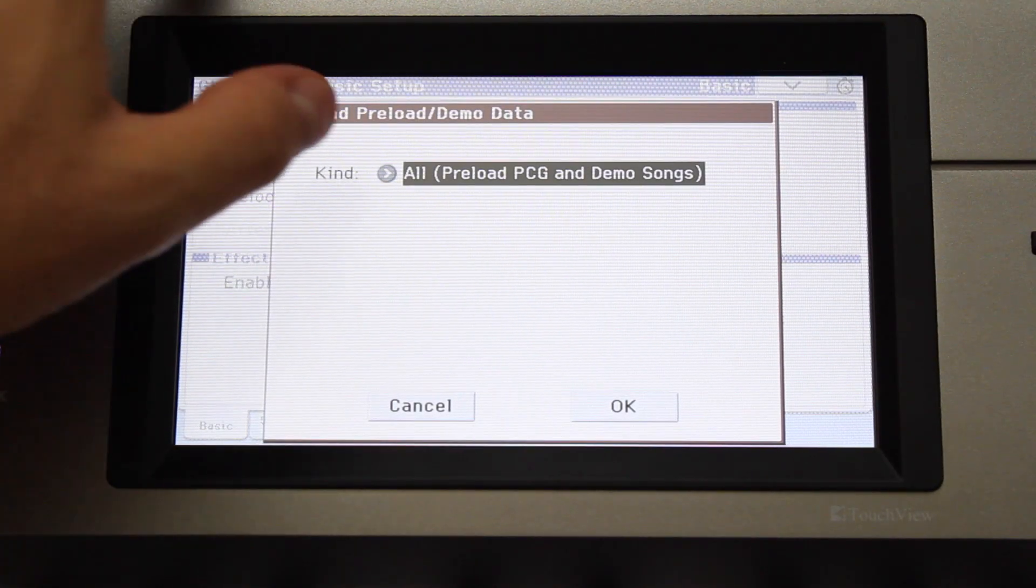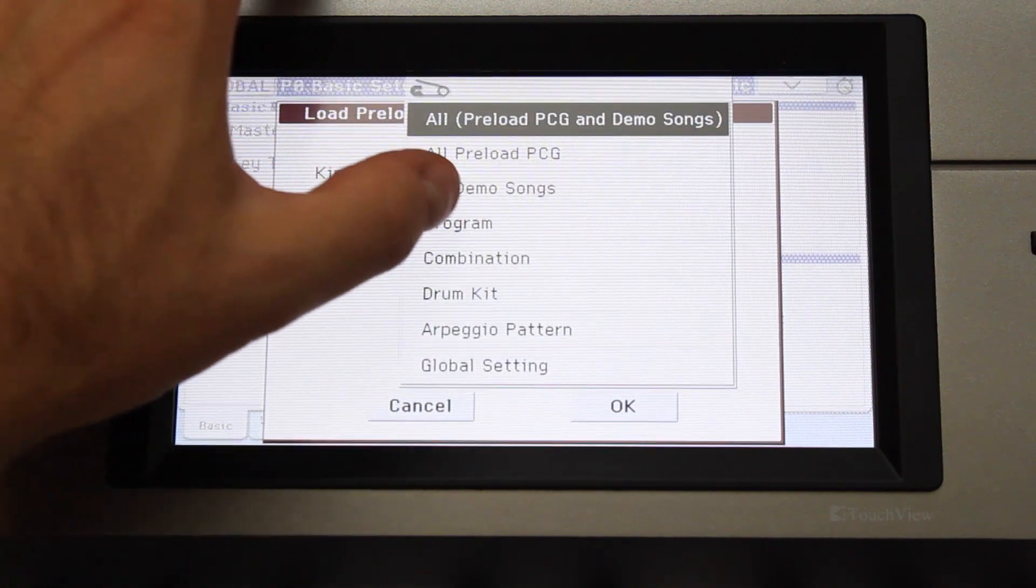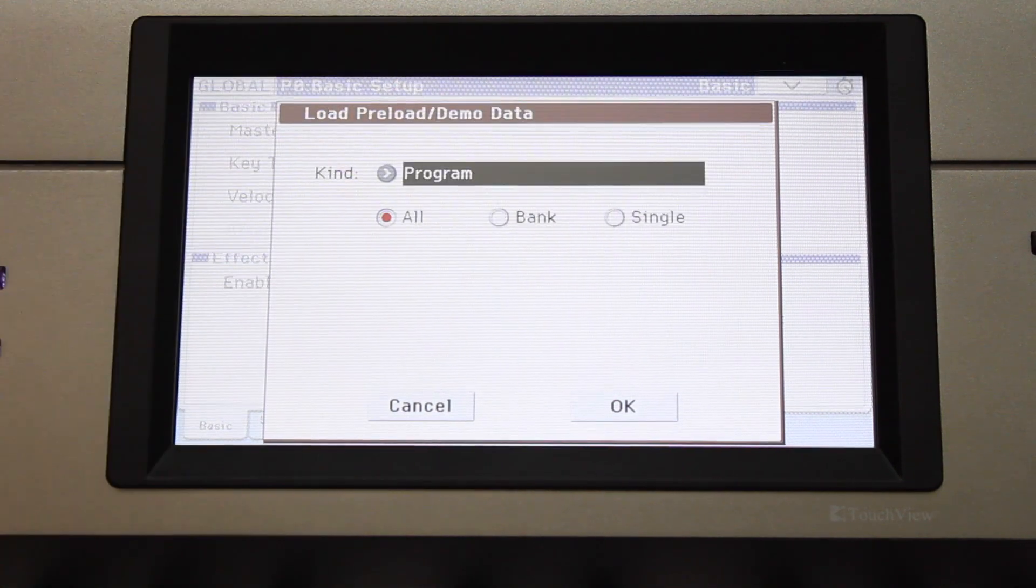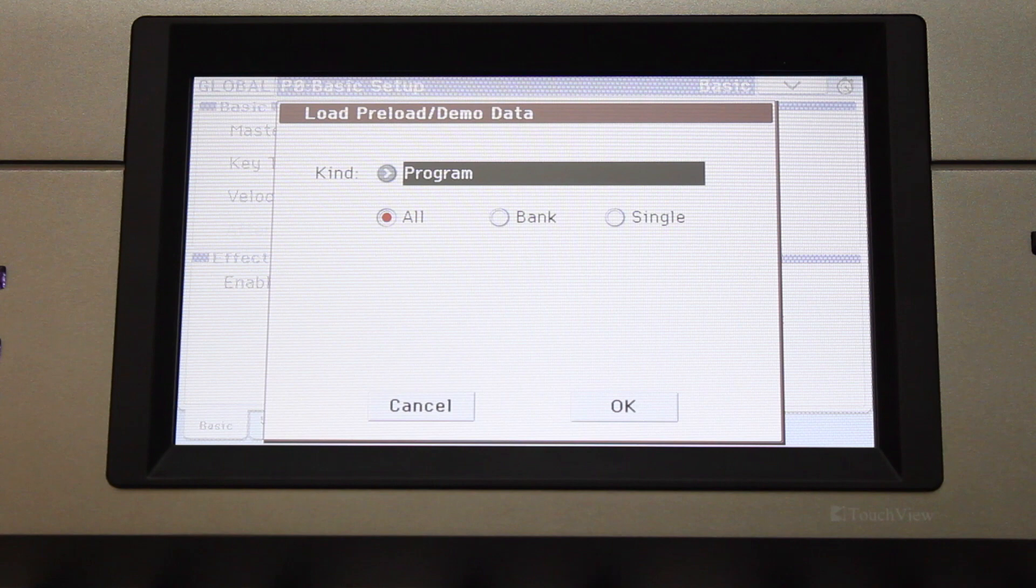Touch the arrow next to Kind and choose Program. At this point, you can select Bank if you wish to load an entire bank of programs, or Single if you wish to load only a single program.